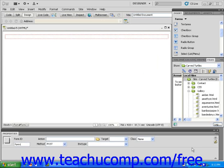Remember, if you want a visitor to be able to choose more than one option on a page, you should use checkboxes. Radio buttons are only appropriate if the person viewing your page will only be able to make one selection.